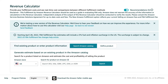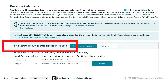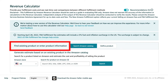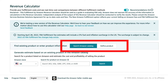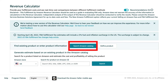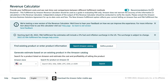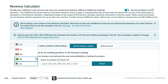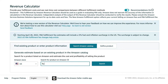Go ahead and click the link in the description to go to the calculator. We're going to start with 'find existing product' or 'enter product information' — you can click 'search Amazon catalog' or 'define product'. First let's do 'search Amazon catalog'. Select the Amazon store, a.k.a. marketplace, you'd like to sell in. Our example today is going to be a flopping fish toy, so let's type that in and click search.